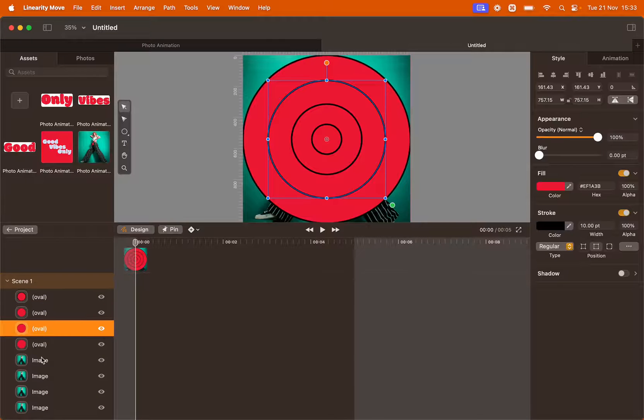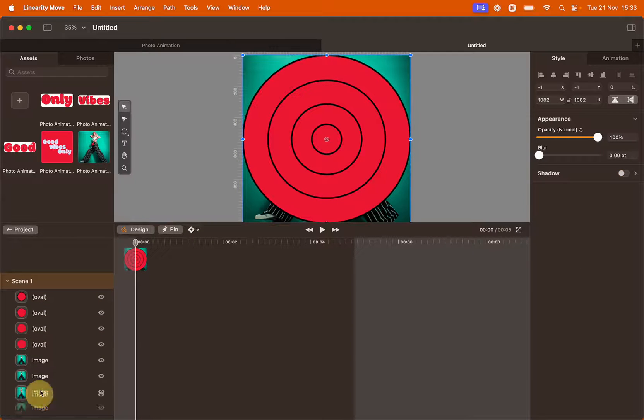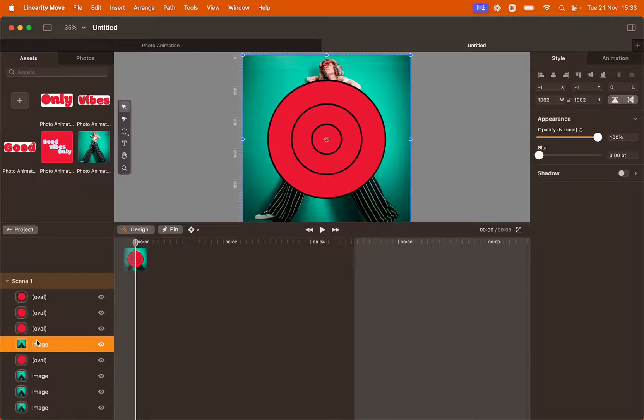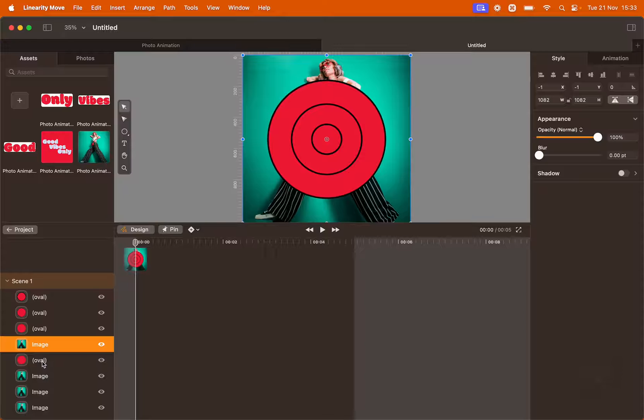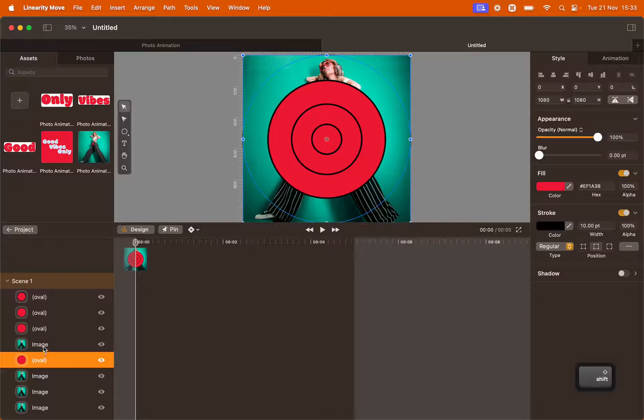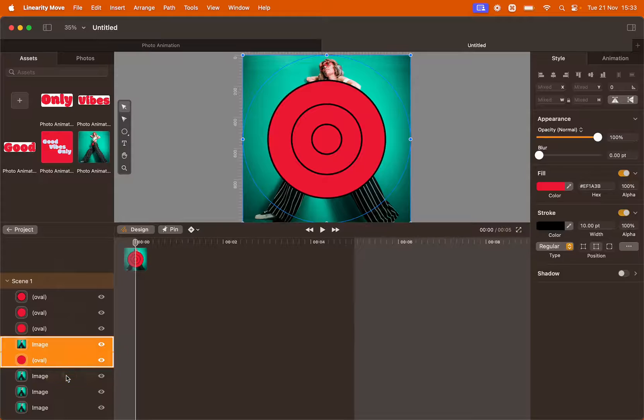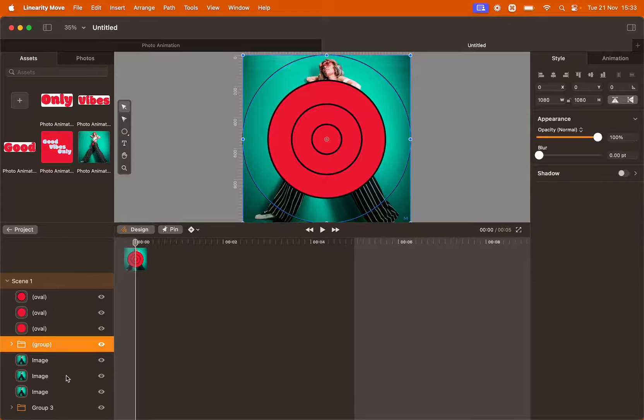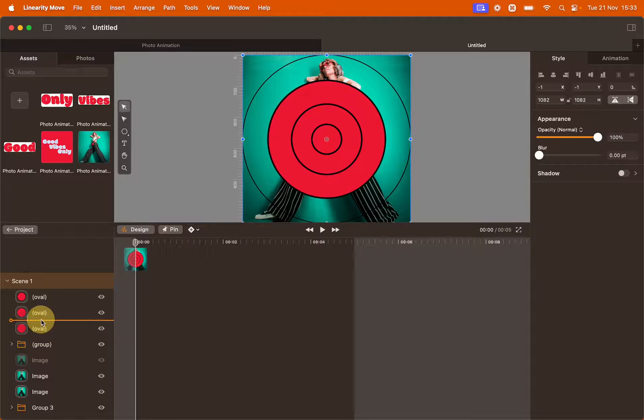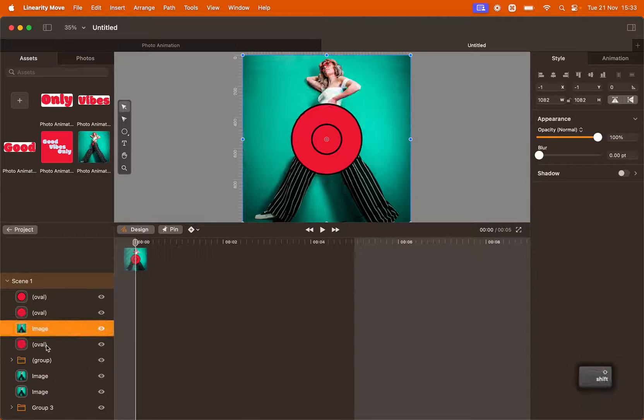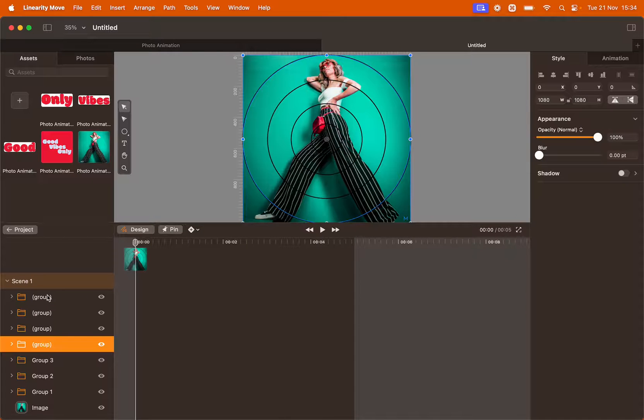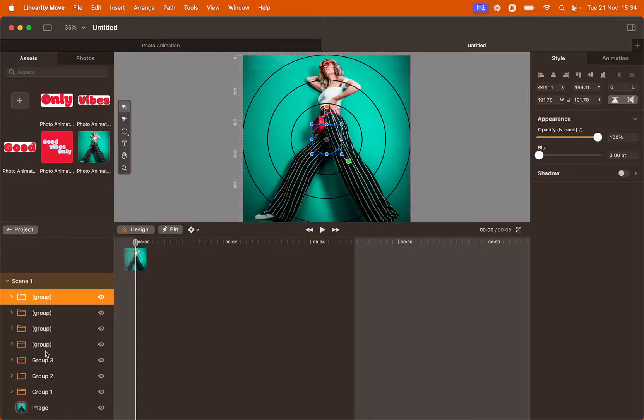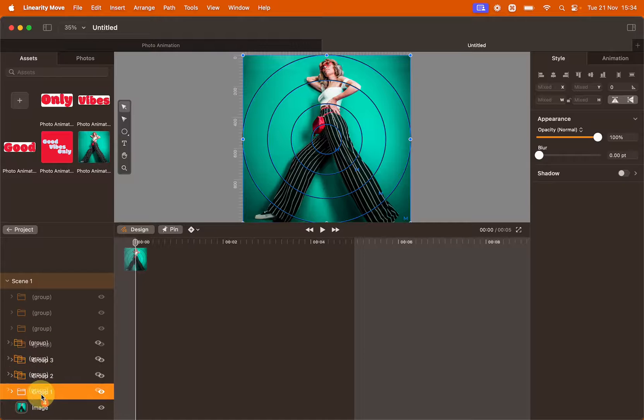Position one of the images on top of the circle. Then select both the image and the circle by holding Shift. And then right click and select Mask Selection. Do the same for all the circles. Let's move the groups underneath the text. This will come in handy later.